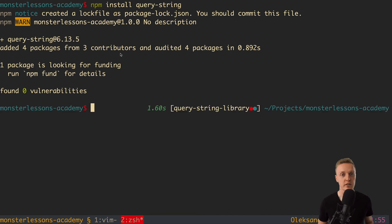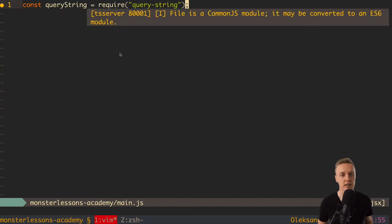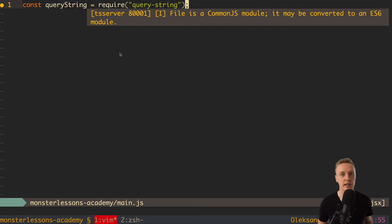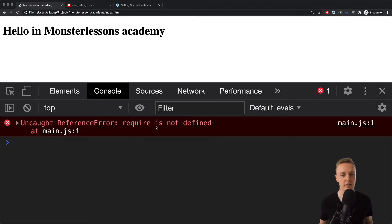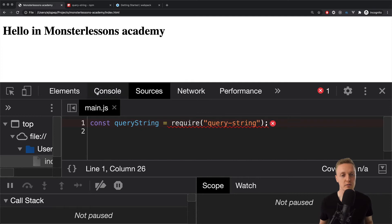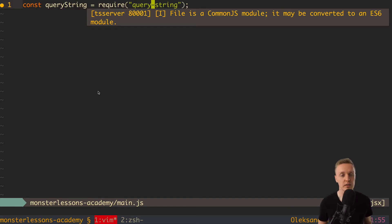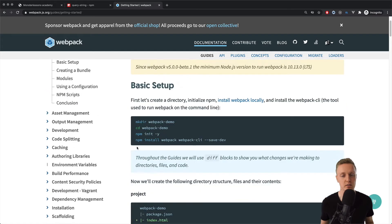After installing the library, if we try to use the require syntax directly in the browser, we get a 'require is not defined' error — because require is not supported in the browser without building. Inside query-string, require is used extensively, so we need a bundler. I prefer to use webpack, which is a bundler for both frontend and backend, allowing us to bundle files in different formats.